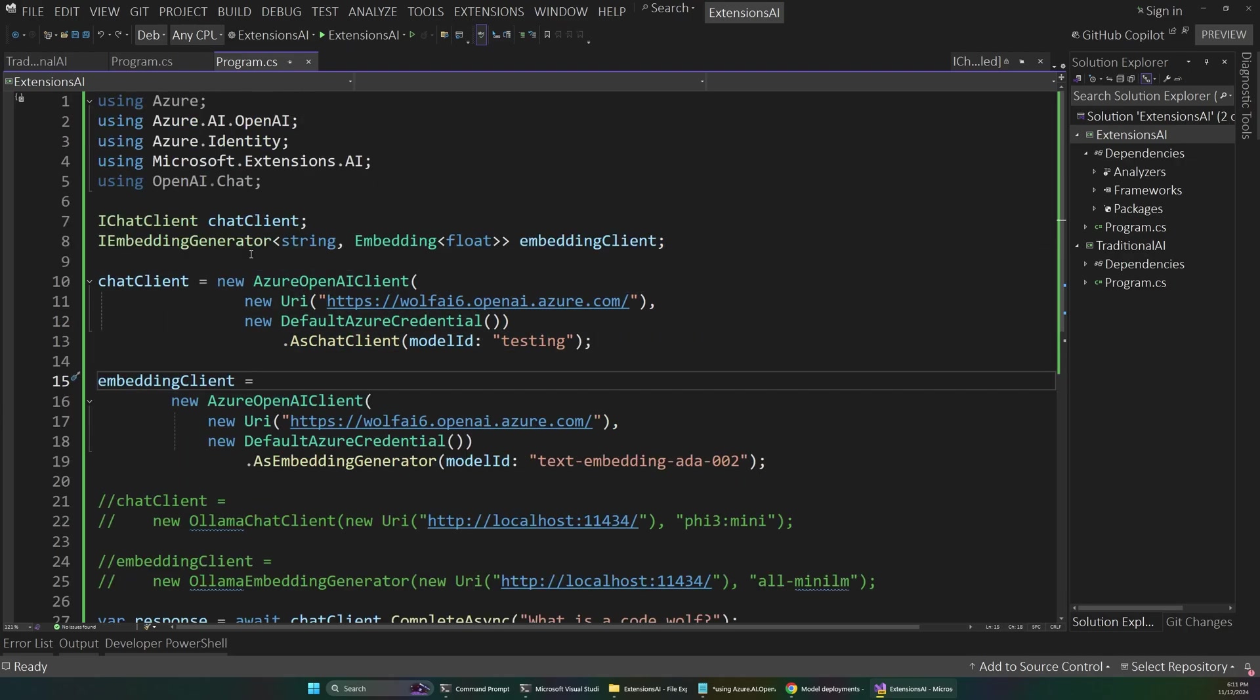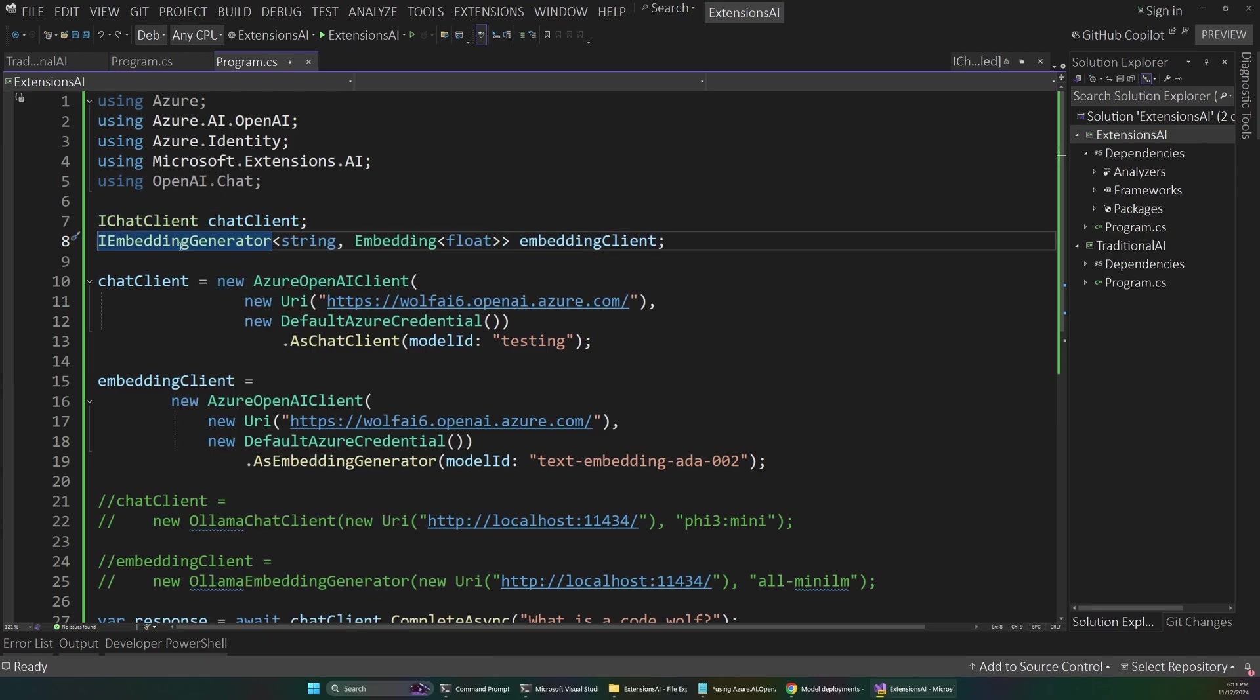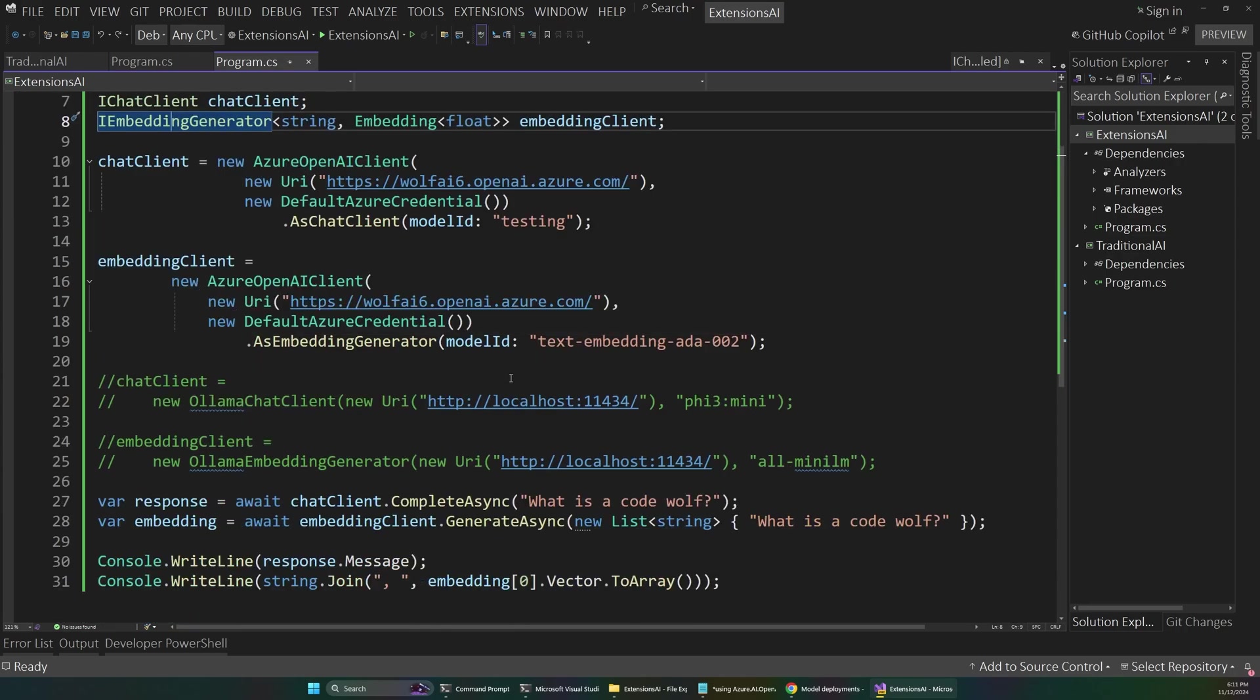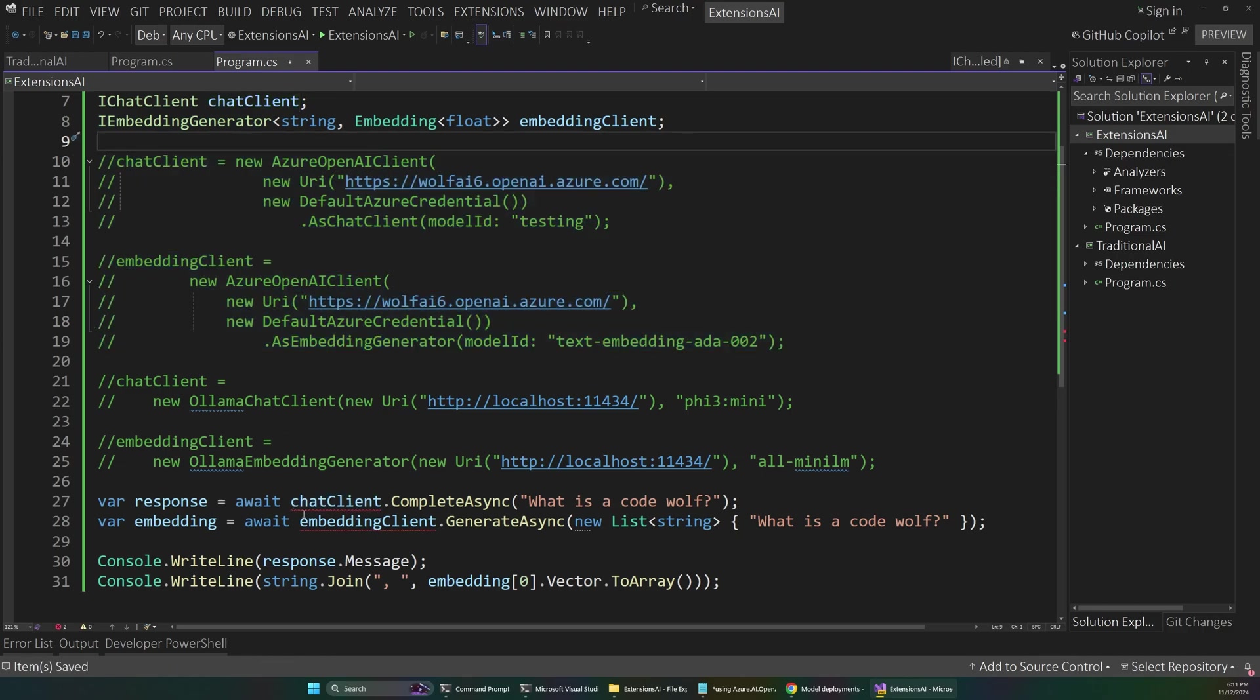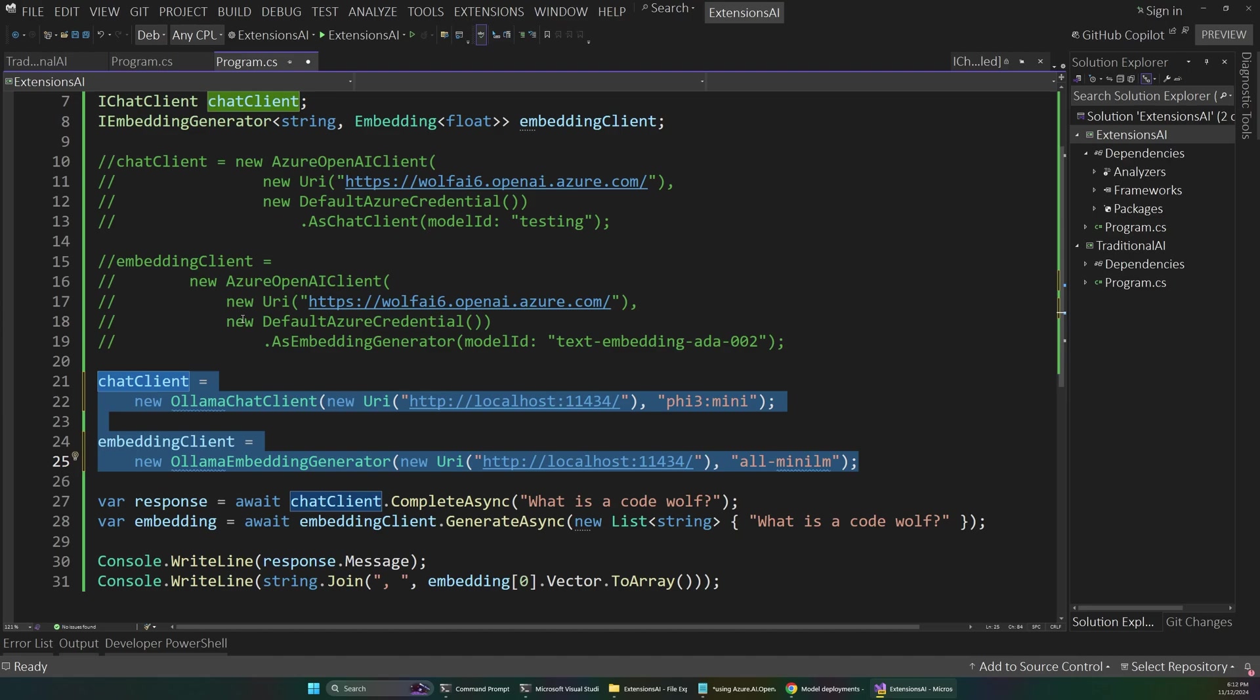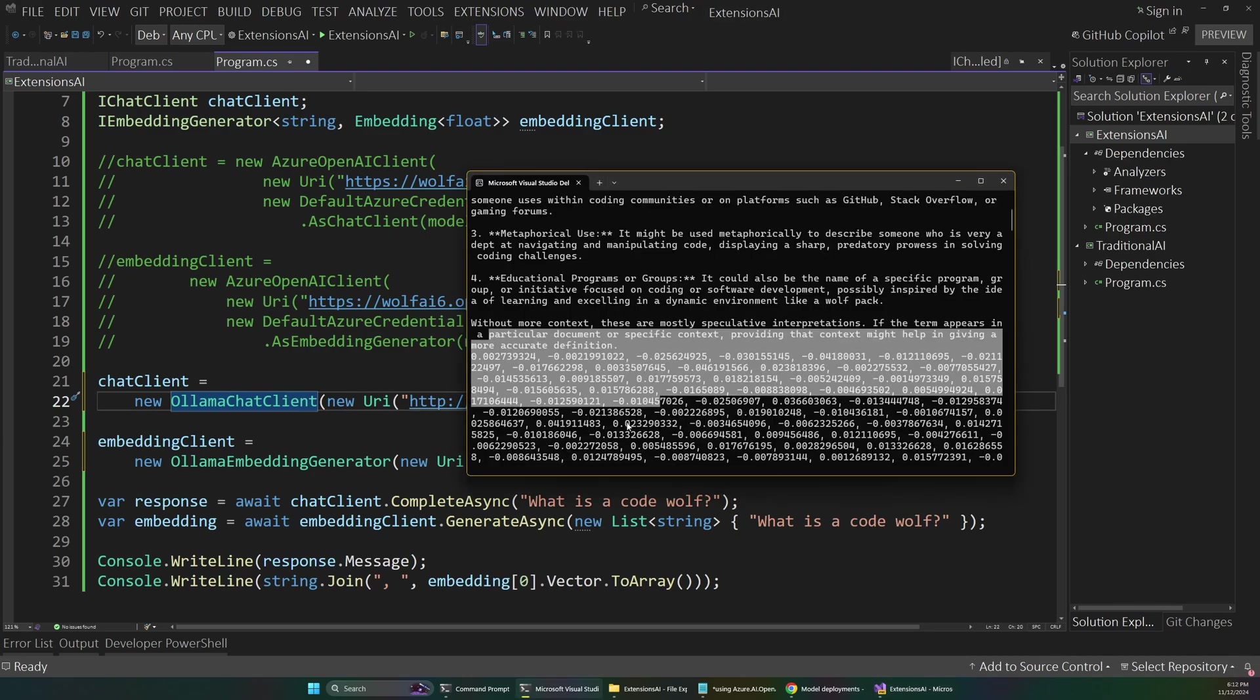So we're still coding against abstractions here. So the concept of our chat client and the concept of an embedding generator. And what this means is that we can now actually completely swap out Azure OpenAI with a completely different AI service or a different AI model. So for example, if I were to just comment this out, so that goes away. And that's going to cause a problem down here because we no longer have a chat client assigned. This is just an interface up here. But then we can uncomment this block of code here. And this is using an Olama chat client.